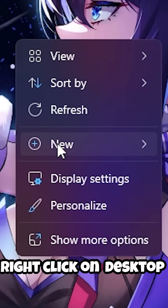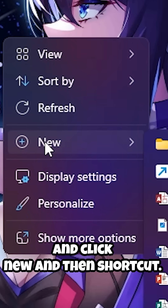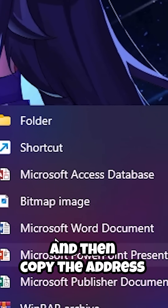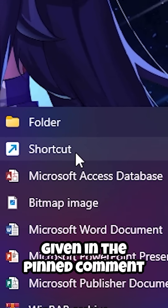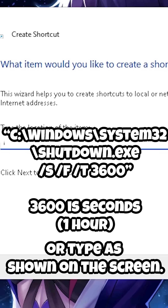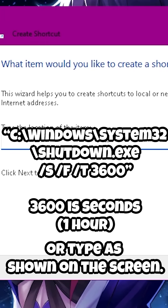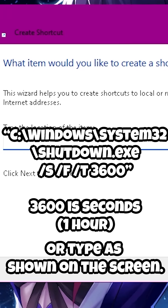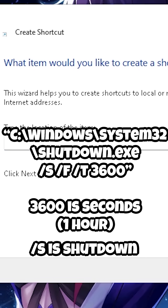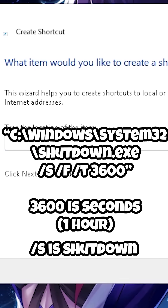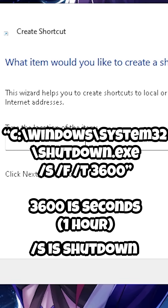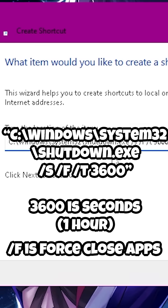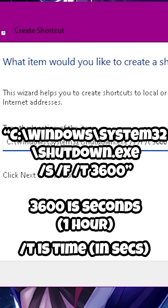Right-click on the desktop, click New, then Shortcut, and then copy the address given in the pinned comment or type as shown on the screen: C:\Windows\System32\shutdown.exe. Here, /s is shutdown, /f is force close apps, and